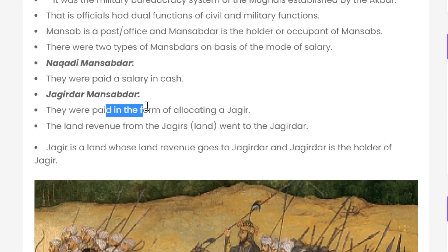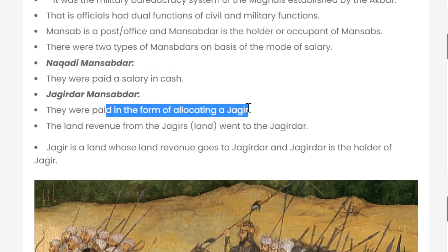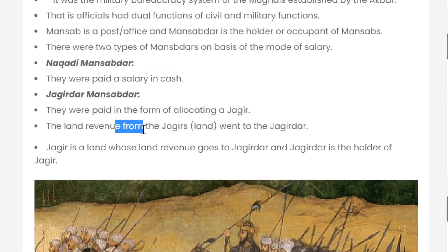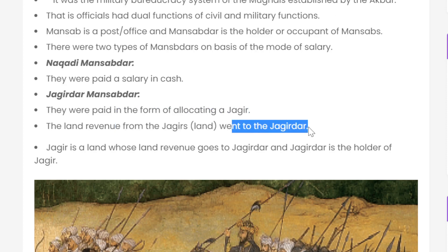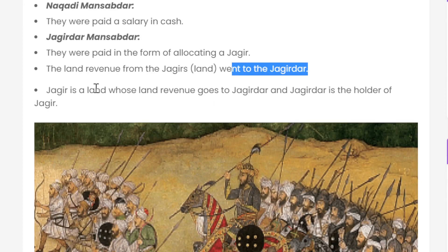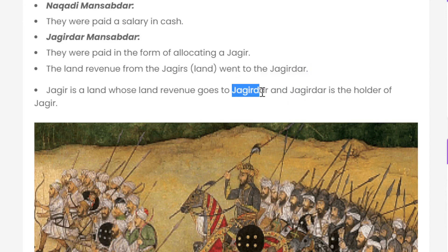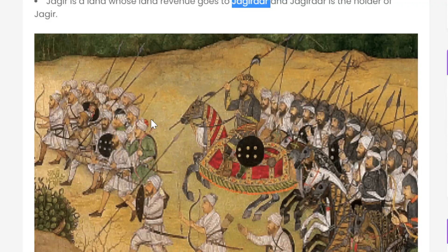Jagirdari Mansabdari were paid in the form of a Jagir — by allocating a Jagir to them. A Jagir is a piece of land whose rent revenue goes to the Jagirdar. And the Jagirdar is the holder of the Jagir.